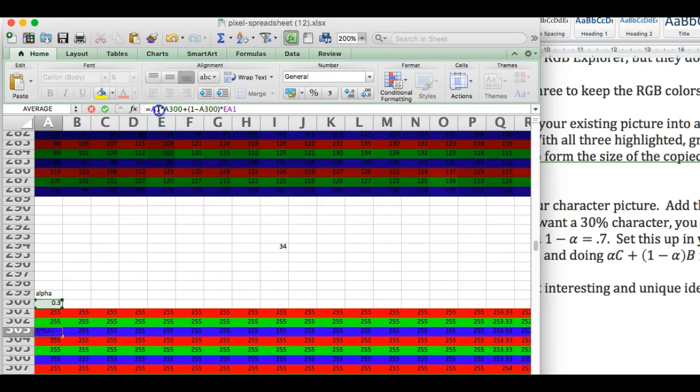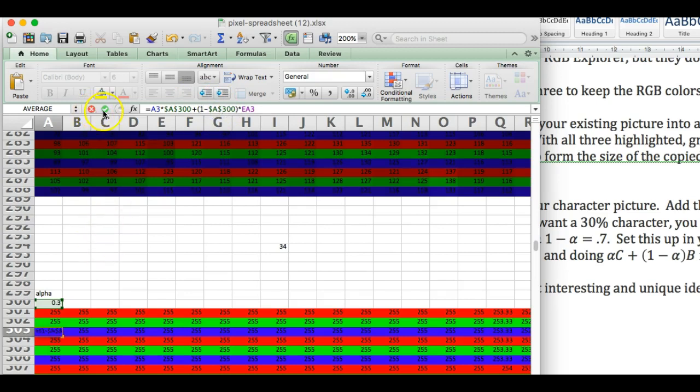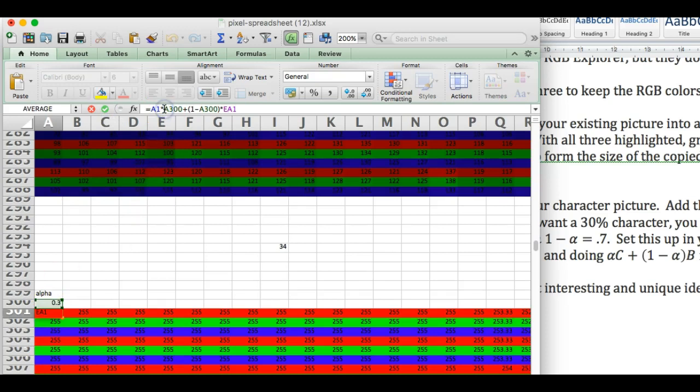So then this one would be three and EA3, and put in dollar signs here. I still have to go back to that first cell and put in dollar signs before the A and before the 300 on both of these and double-check that. Otherwise, you're going to end up with a mess. So I got to go and click this green means enter. Then go back to this 301 and put those dollar signs in here. That means you're going to fix this when you fill. I can show you that in a second.